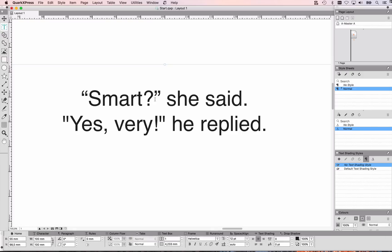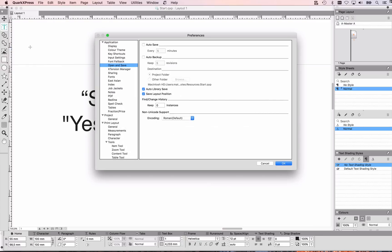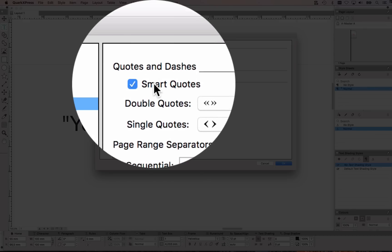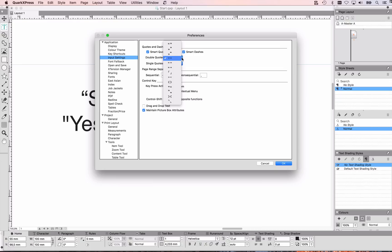I don't want to remember which shortcut key to use all the time for quotation marks, so I want QuarkXPress to do that automatically for me, and it can. In Preferences under Input Settings, I have to enable smart quotes, and I can choose which smart quotes I want to see.